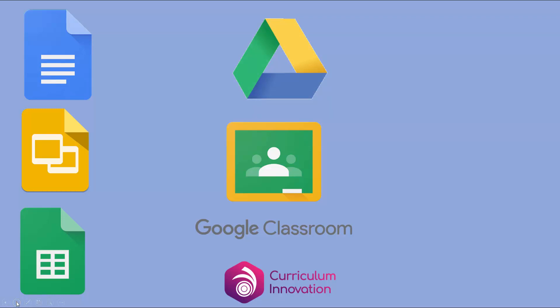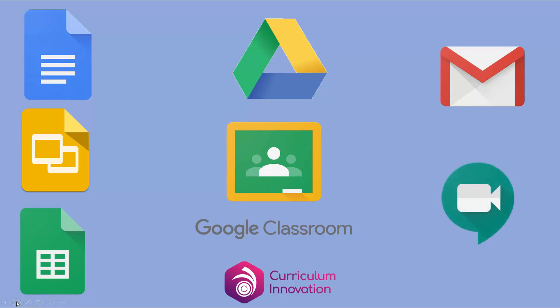You will need the Google Drive app, which is a bit like a file storage system that lets you collect and organize all your work. You may need the Google Mail app to email your teacher and other students, but it depends whether the school has got email turned on. You might also have Google Meet turned on, which lets you video conference with your teacher.